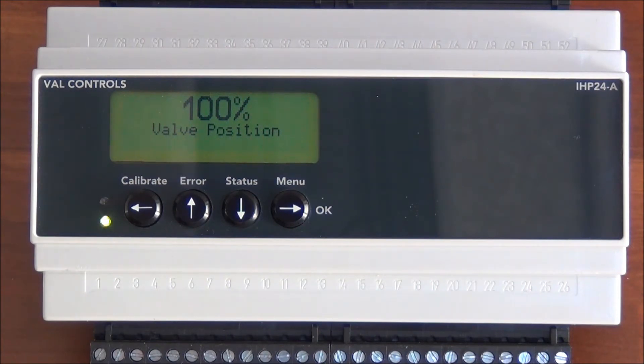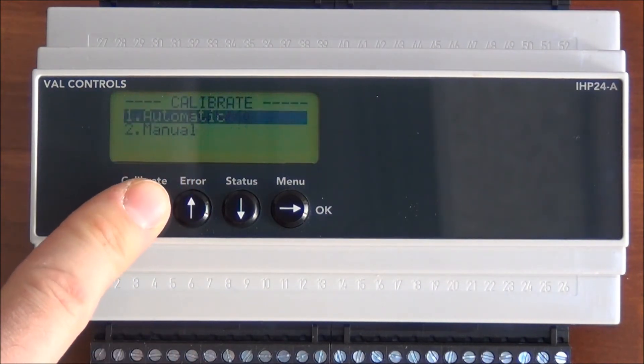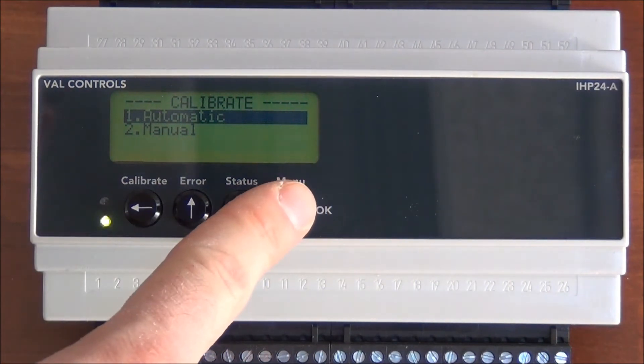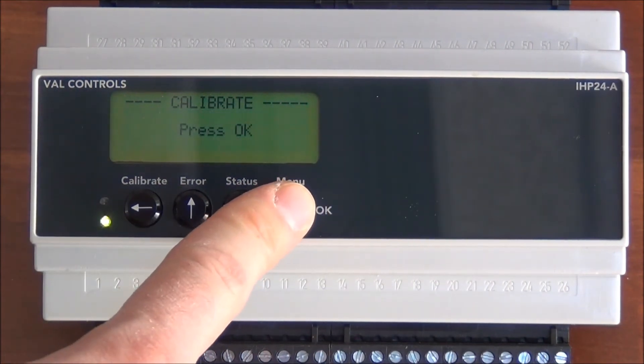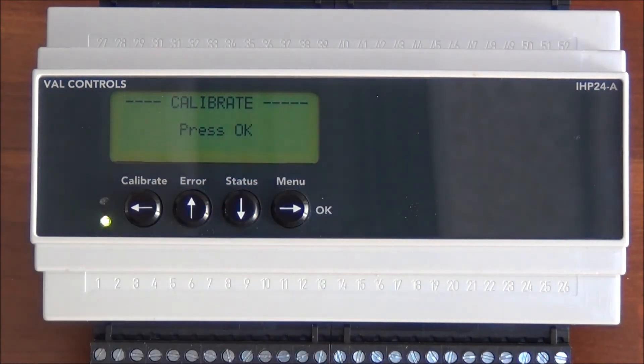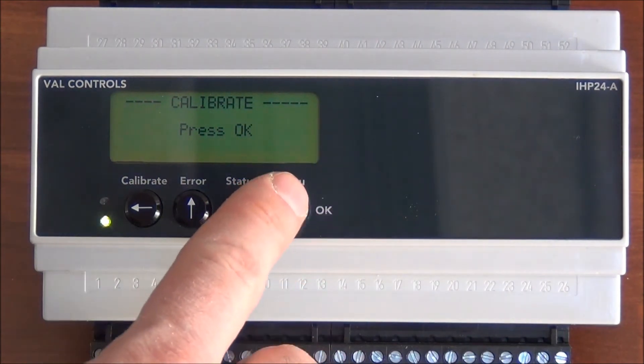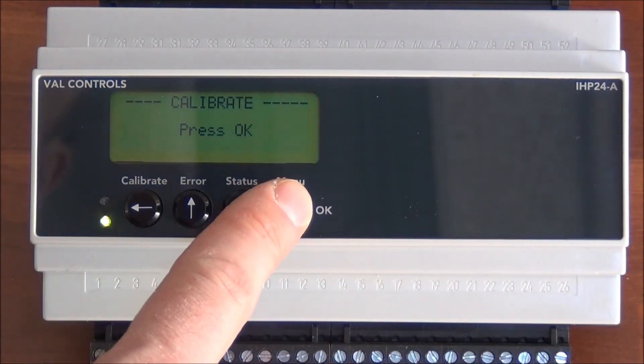Now the unit has been configured and we want to do a calibration. So we press calibrate and automatic calibration and OK. The unit will now do automatic calibration.